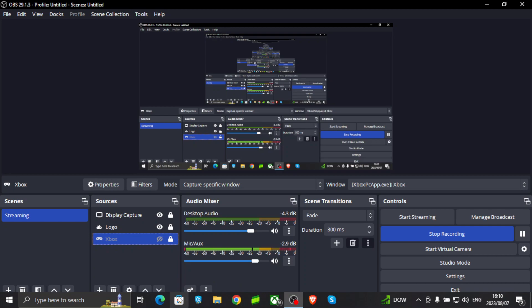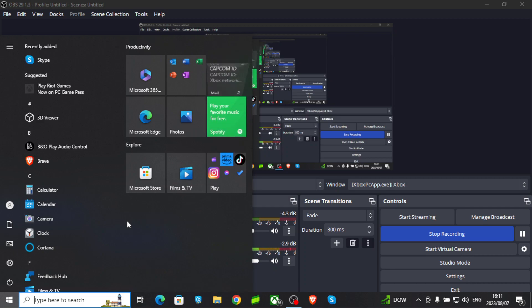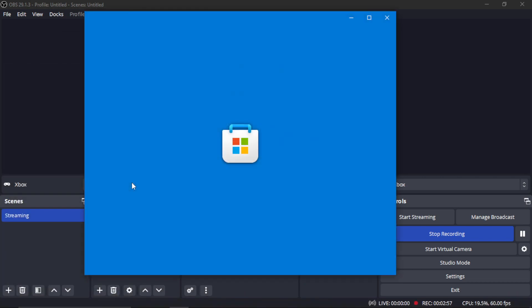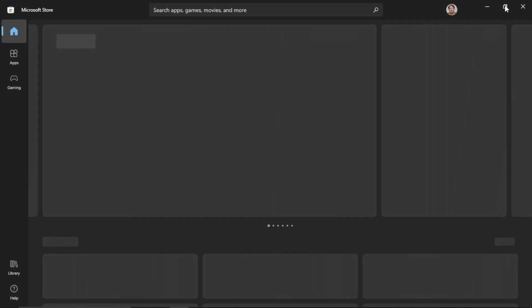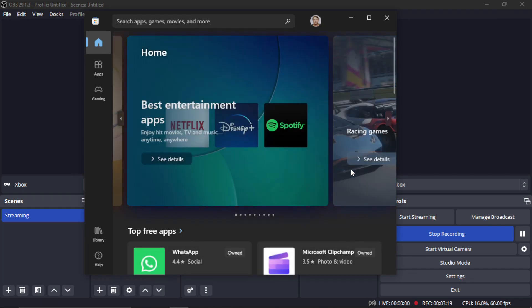Let me press the Windows button and go to the Store. You will see both — you will see the background and that app. If I maximize it, then that's the only thing you will see in OBS. When I minimize it you will see it, but that's only because OBS is open.